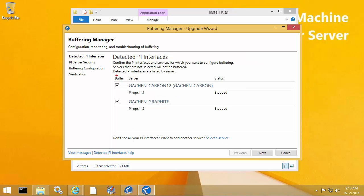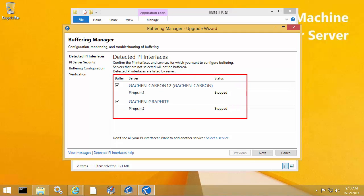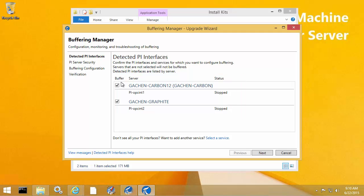On the first screen, the upgrade wizard actually scans and detects all of the PI Interfaces installed on the interface machine. We can see here that it's detected both of my PI Interfaces — the first instance writing to my PI Data Archive collective and the second instance writing to my independent PI Data Archive server. I'm going to have both checkboxes checked because I want to configure PI Buffer Subsystem for both interface instances.